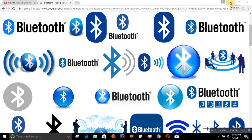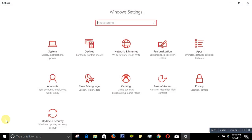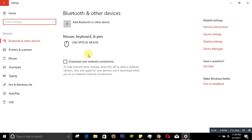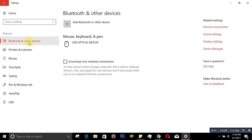First, go to the Start button, then go to Settings. When you go to Settings, go to Devices. After going to Devices, you can see there is no Bluetooth setting, but it says 'Bluetooth and other devices.' If you click it, nothing happens.